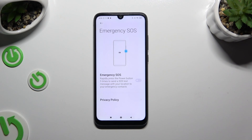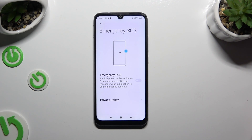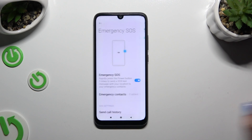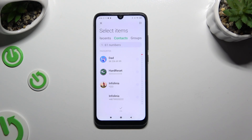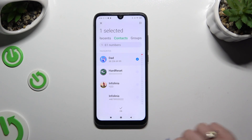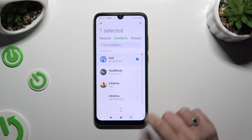Use the toggle next to Emergency SOS to activate it, and choose Add in the confirmation pop-up. Now tap on the contact or contacts you wish to add and hit OK at the bottom.